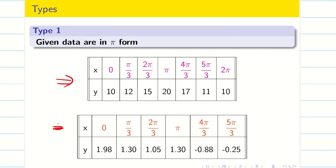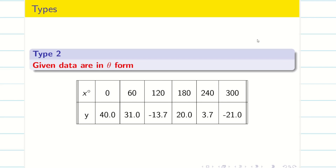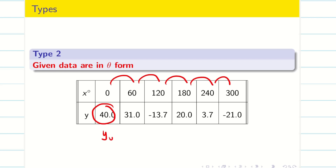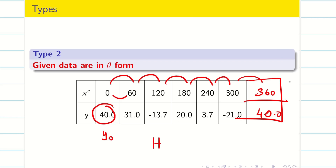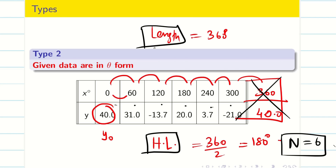If the problem is given in terms of pi, it is called pi form. If given directly in degrees like 0°, 30°, 60°, etc., it is theta form. Whatever the type, the interval must have equal-length parts — you cannot solve for unequal intervals. For a theta form example where y starts at 40 and the increment is 60°, we add 360° with y = 40. The full length is 360°, half-length is 180°, and N = 6.